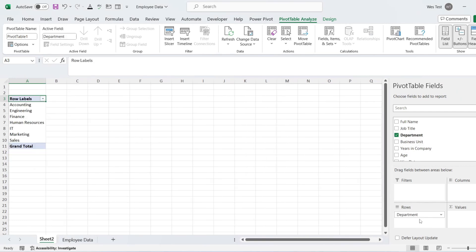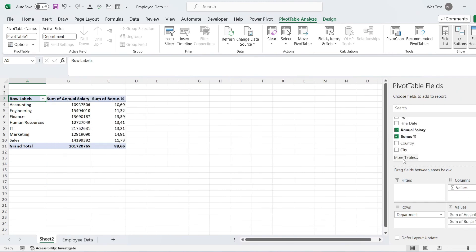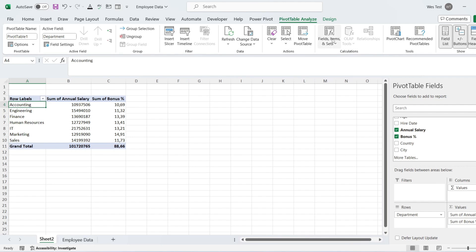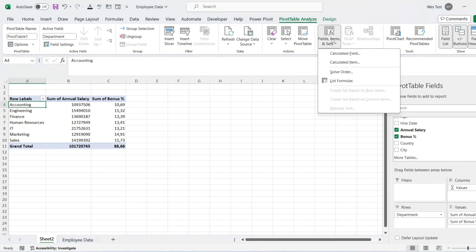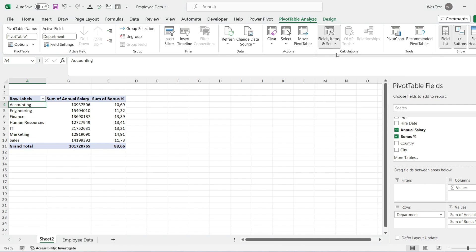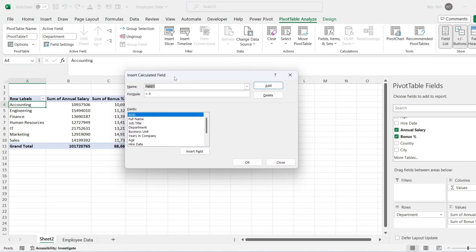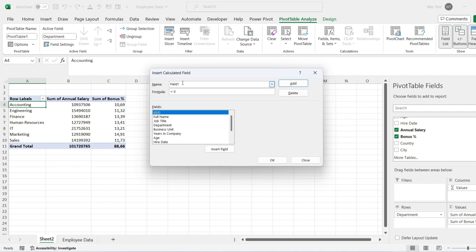Click on any of the fields in your pivot table. You will see a PivotTable Analyze tab in your ribbon. Click on Fields, Items, and Sets. You will get a list of options — just click on Calculated Field. After clicking Calculated Field, you will get a pop-up menu. This pop-up menu comes with two input options: Name and Formula, and a selection option.